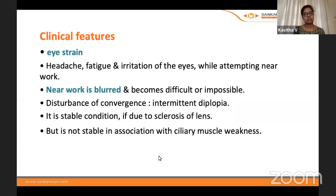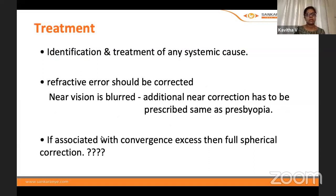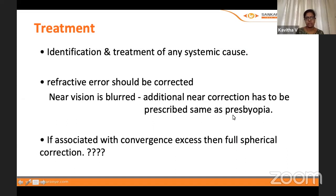The specific symptom for accommodation insufficiency is blurred vision for near work — they may not be able to sustain near work for long. If diplopia is also present, it suggests associated convergence insufficiency. Treatment: identify the cause, correct any refractive error, and consider additional near vision correction analogous to presbyopia correction.